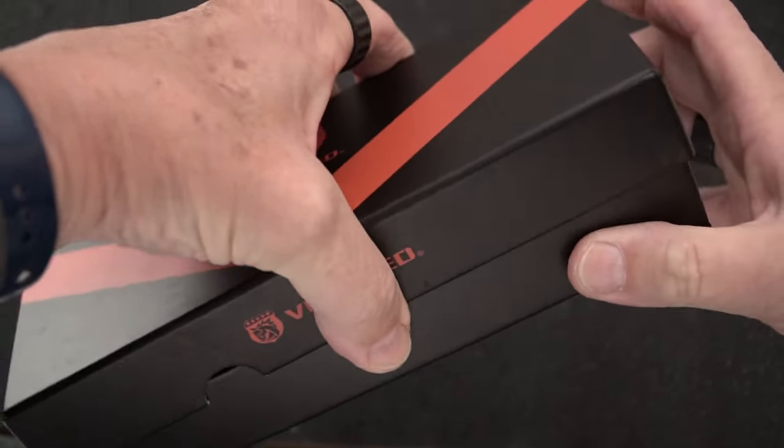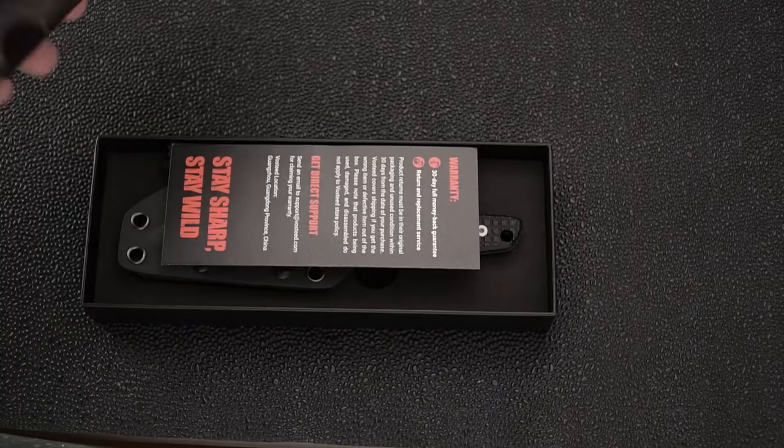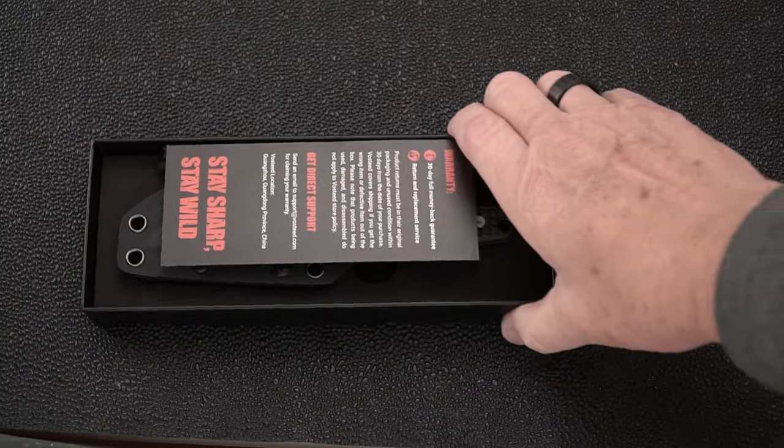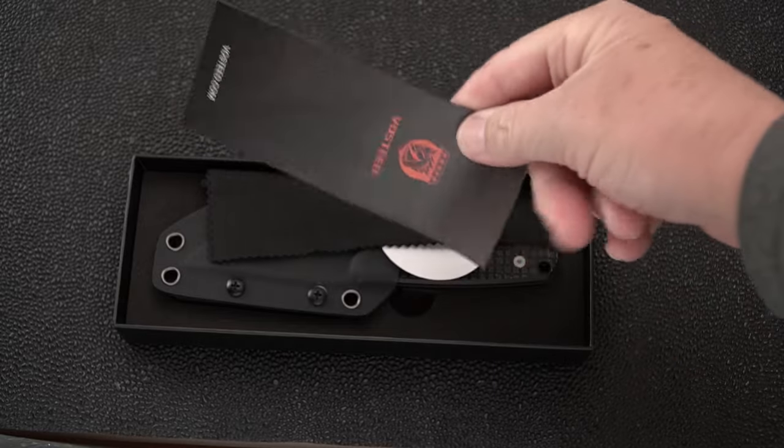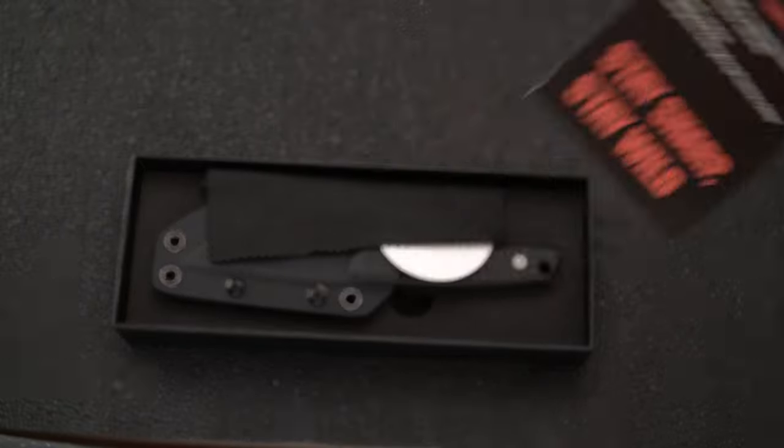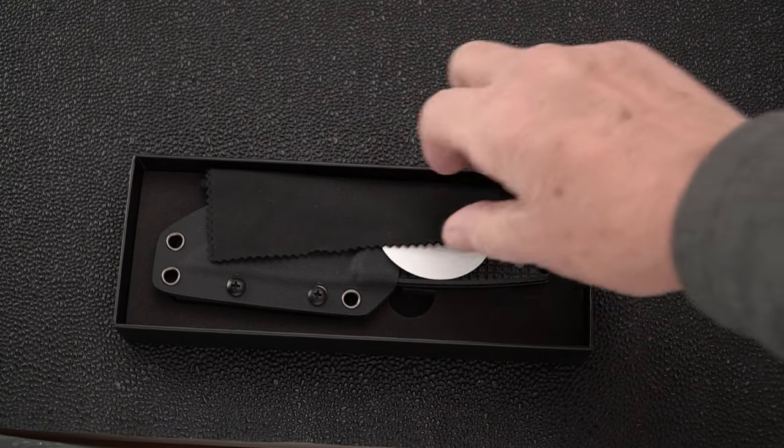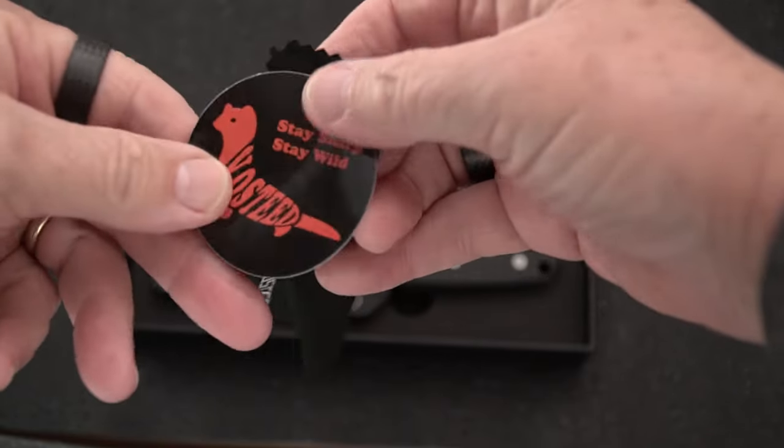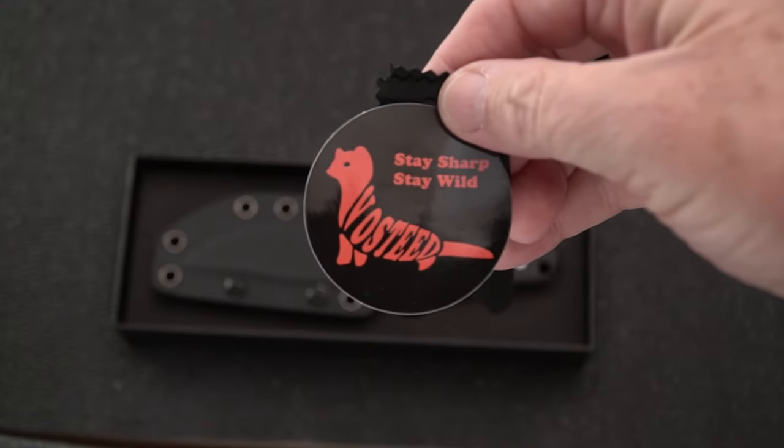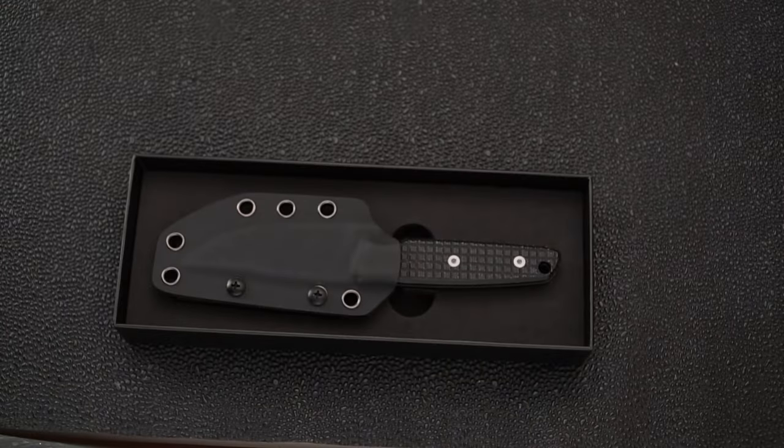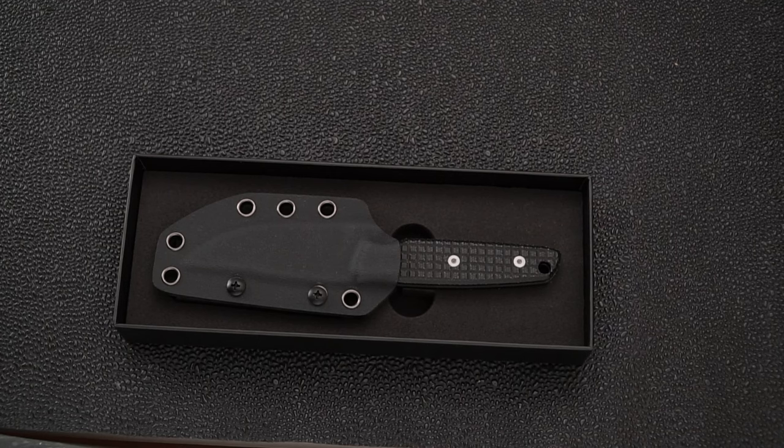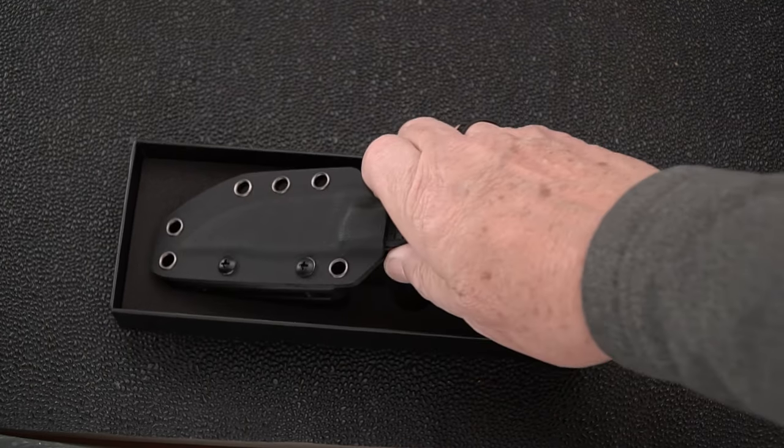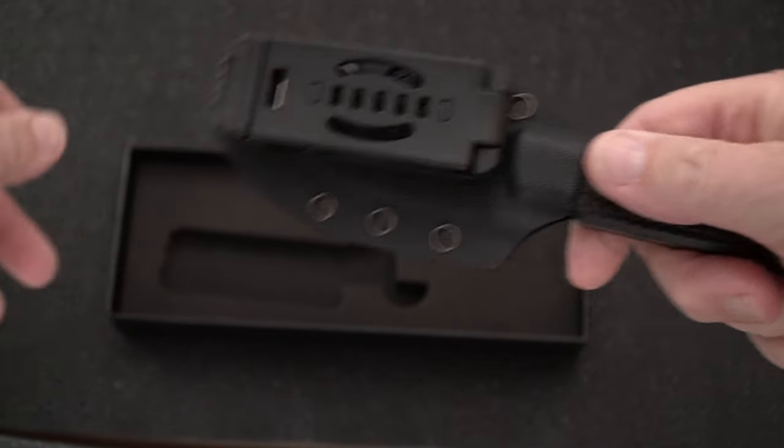I should have opened it ahead of time in front of the camera because they want to make sure it doesn't open accidentally. Here we've got all the good stuff that came inside. Stay sharp and a microfiber cloth and oh, a picture of a mink with the Vasteed logo on it.